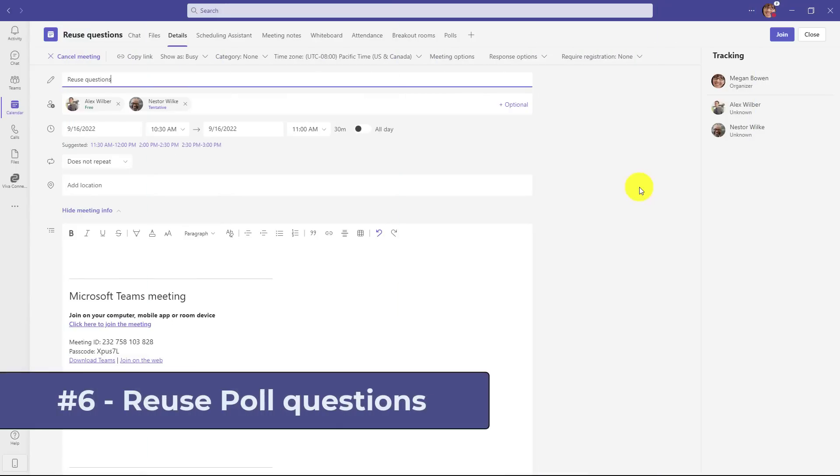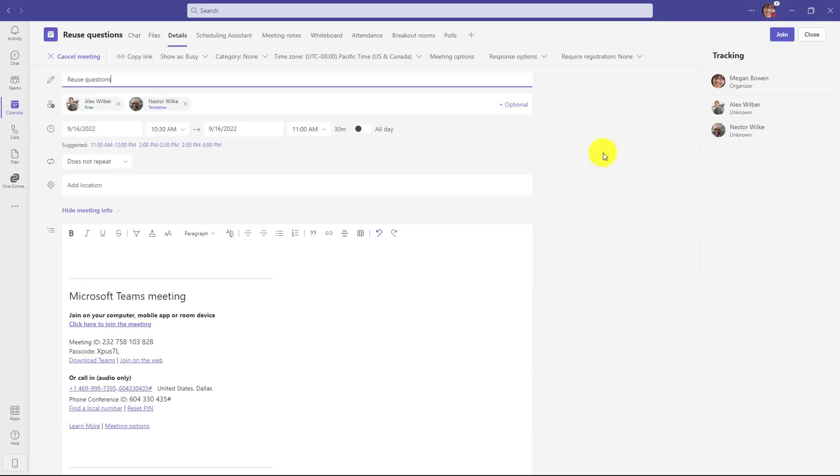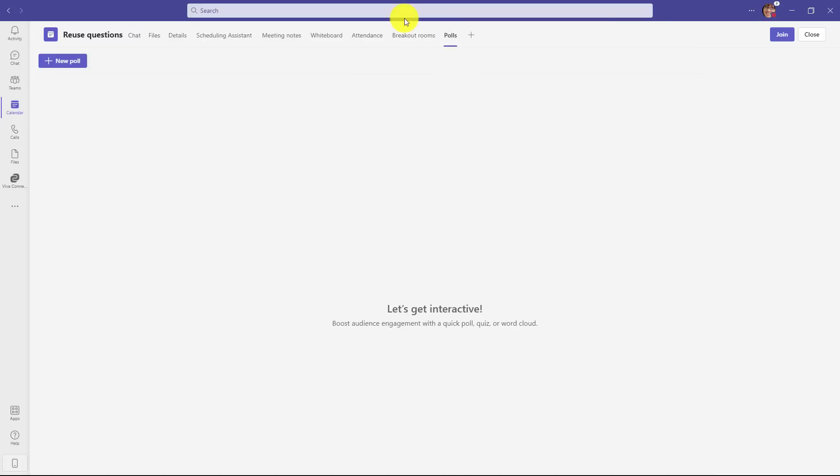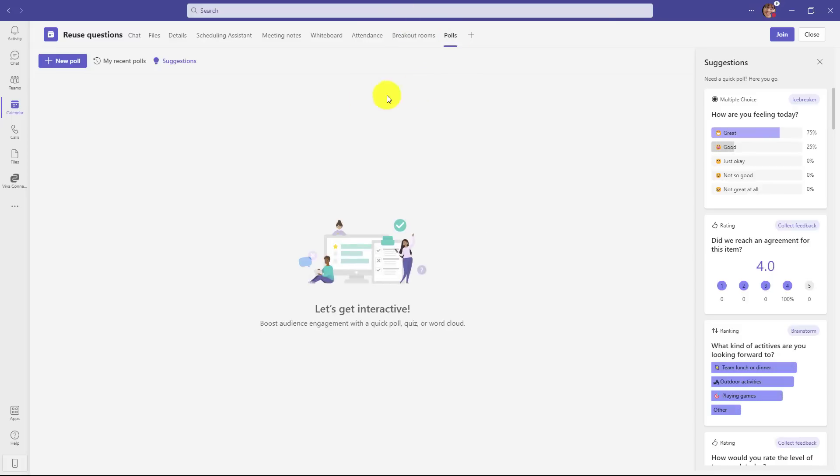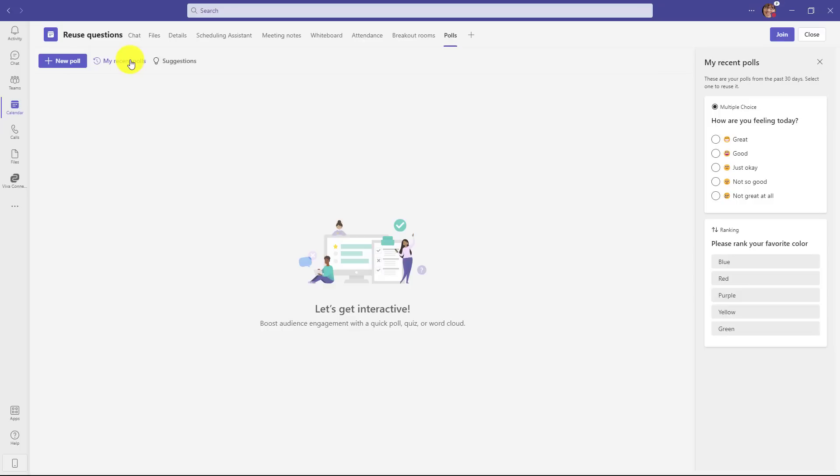The sixth new feature is reusing poll questions you've already created. I have a meeting here that I've set up, and I've added the polls tab here, and I will click into it as the organizer. Now, everything is blank for my polls, but there's this new option, my recent polls. If I click this, it'll pull up questions on the right-hand side that I've already used.